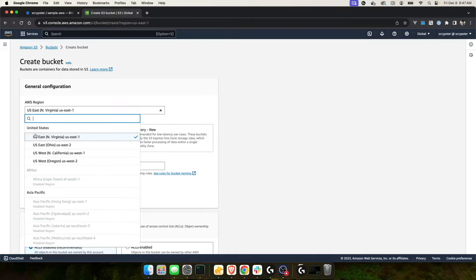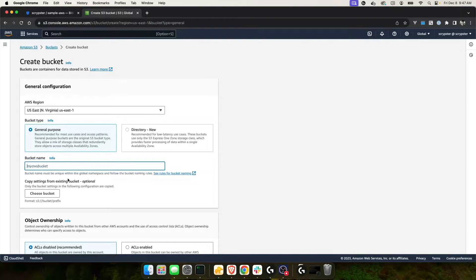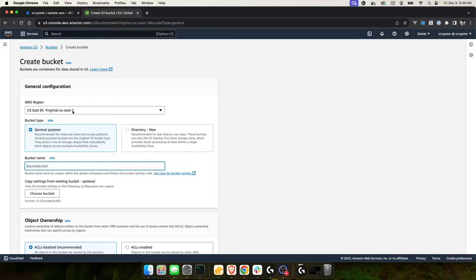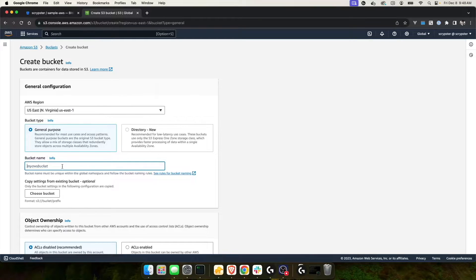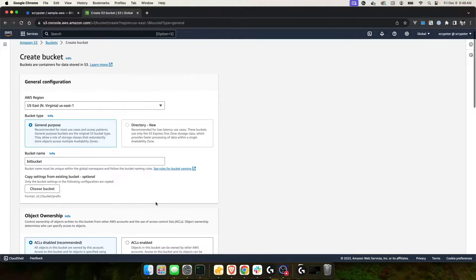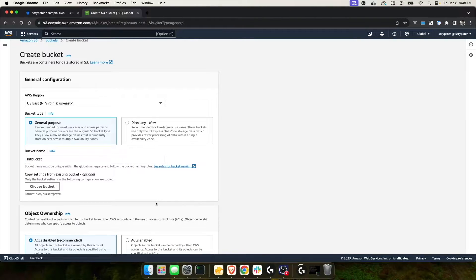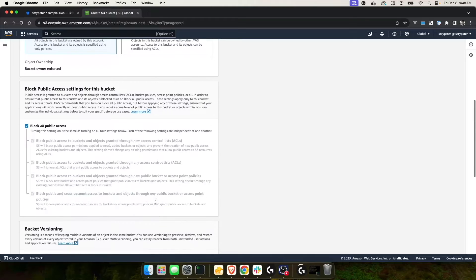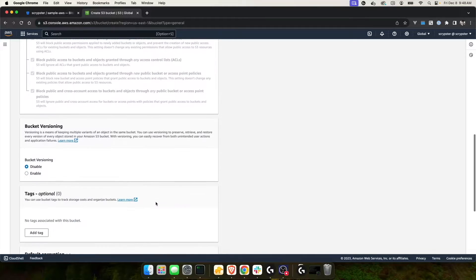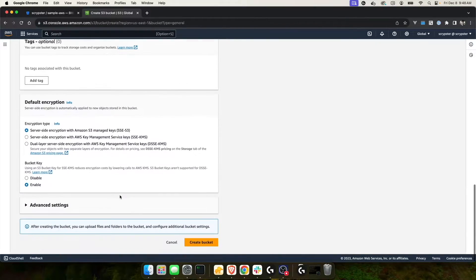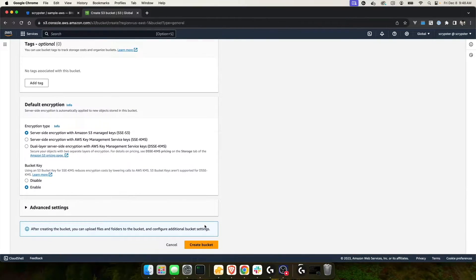For right now, I'm going to leave mine as US East 1. I should point out that when creating an S3 bucket, the name has to be unique within the region that you're creating it. And what I mean by that is US East 1 is the region. Most likely somebody already has a bucket named Bitbucket. If I click create, it's going to most likely tell me that this bucket name is already taken. Let's go ahead and try that. I'm also going to turn on versioning.